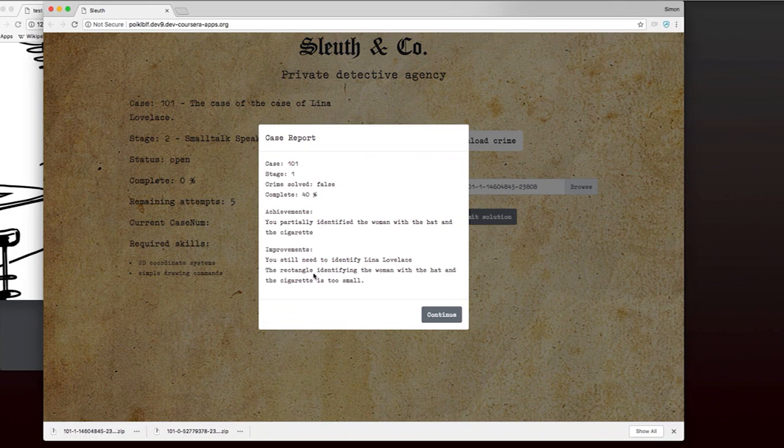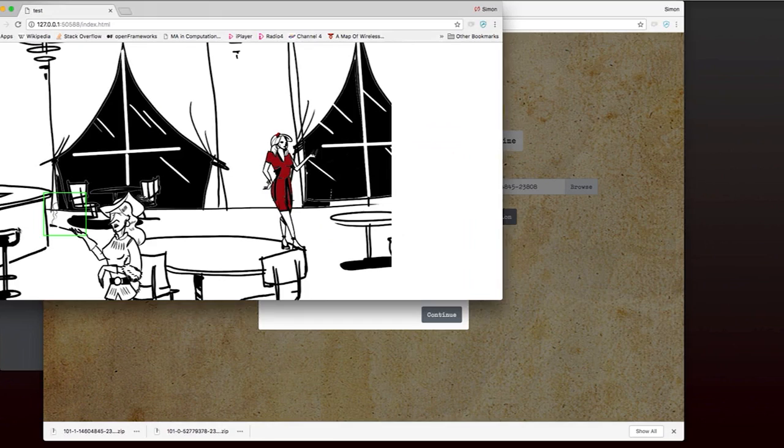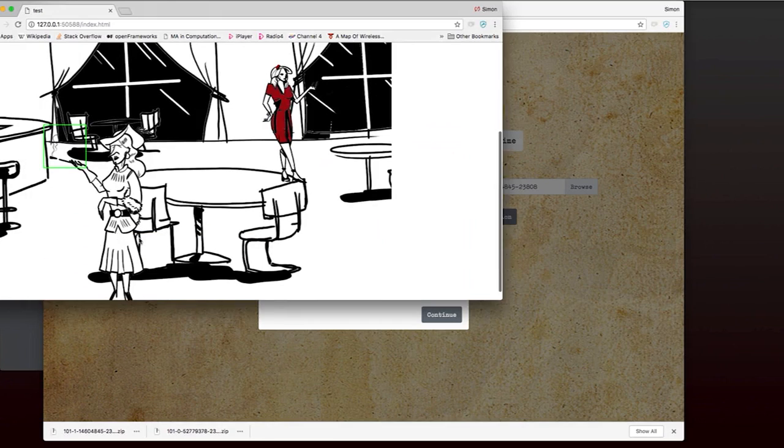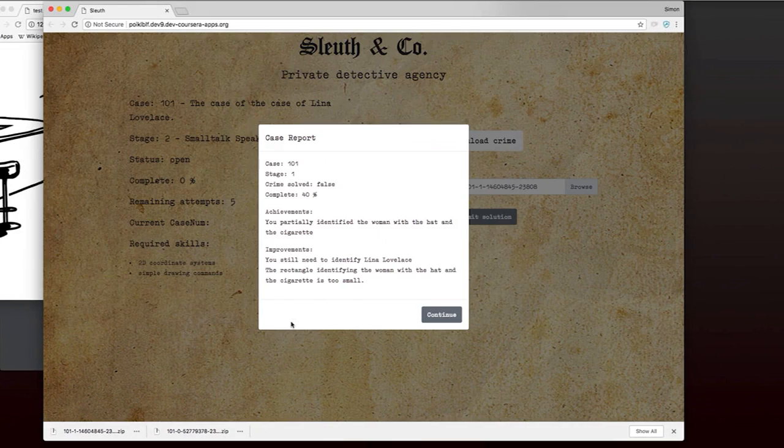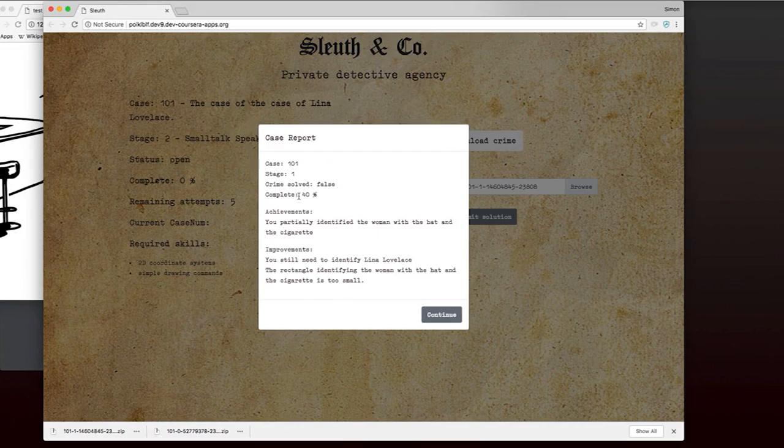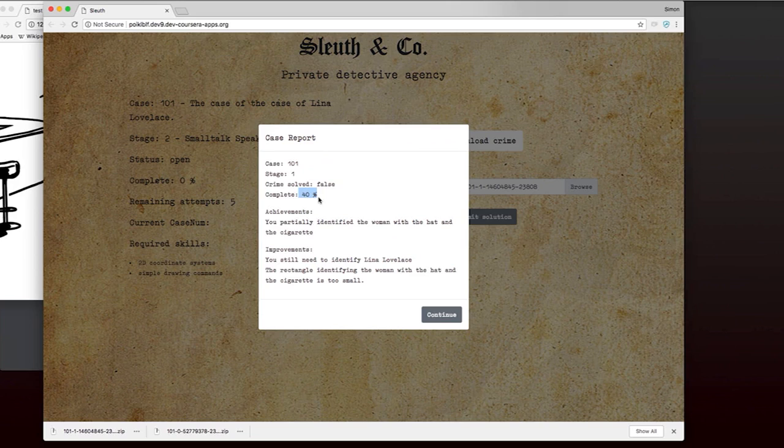Okay, this time it tells us that we've partially identified the woman with the hat and the cigarette. We haven't identified Lena Lovelace. And the rectangle identifying the woman with the hat and the cigarette is too small, which you can see here. It's definitely too small. So we've got some improvements to do. And you can see that it gives us a percentage for how complete we are on the crime. So far, it thinks we've done about 40% of solving this crime.